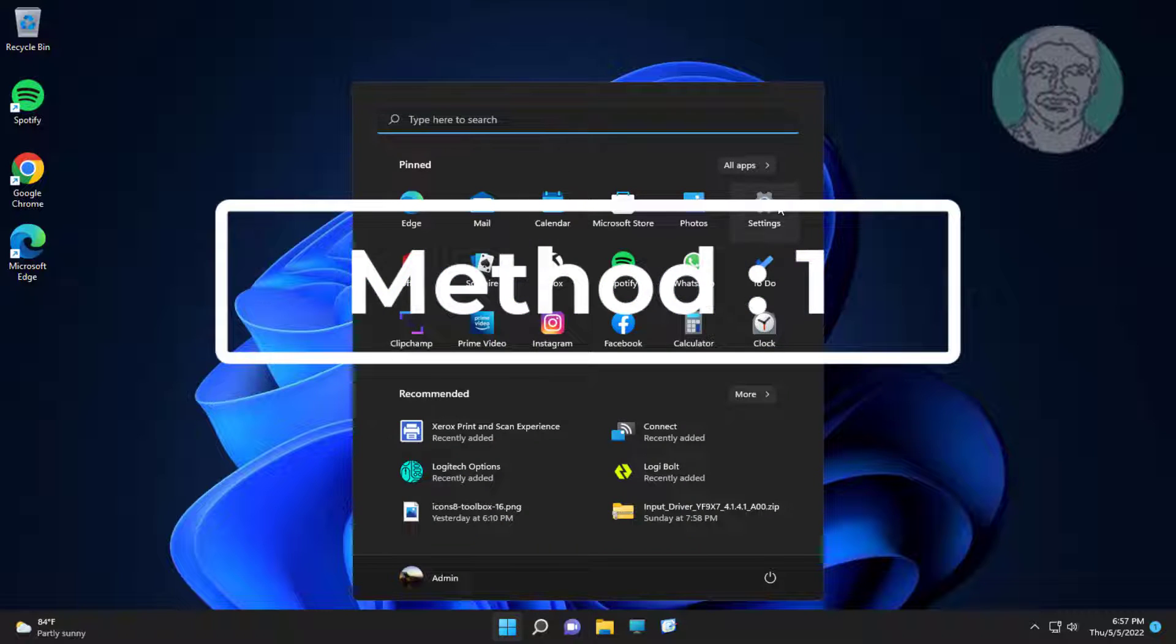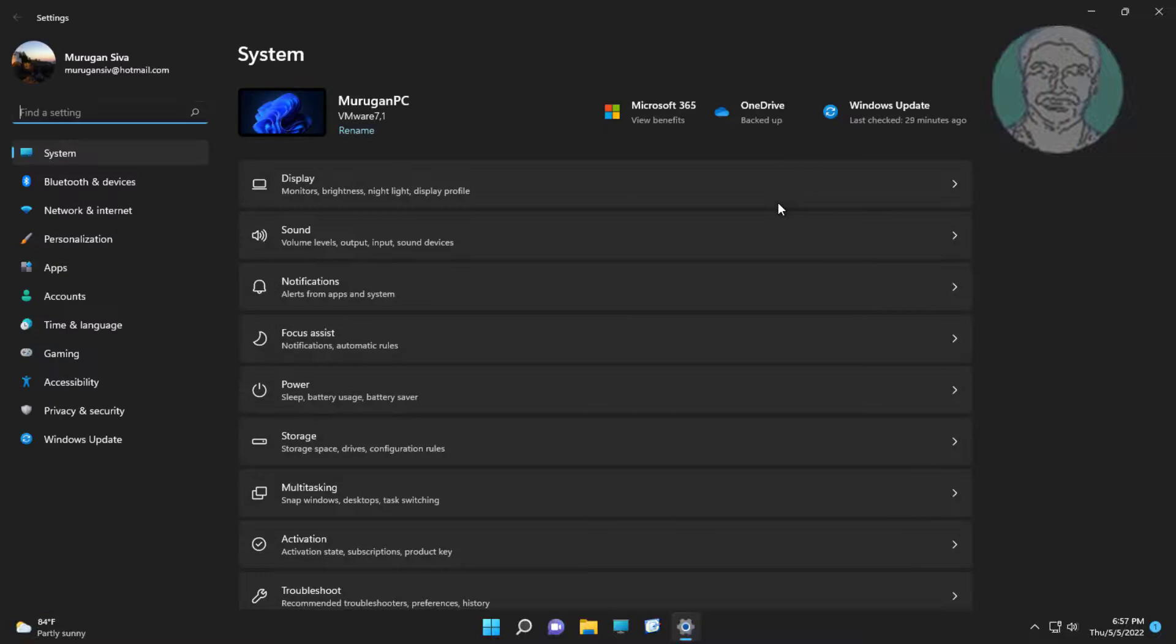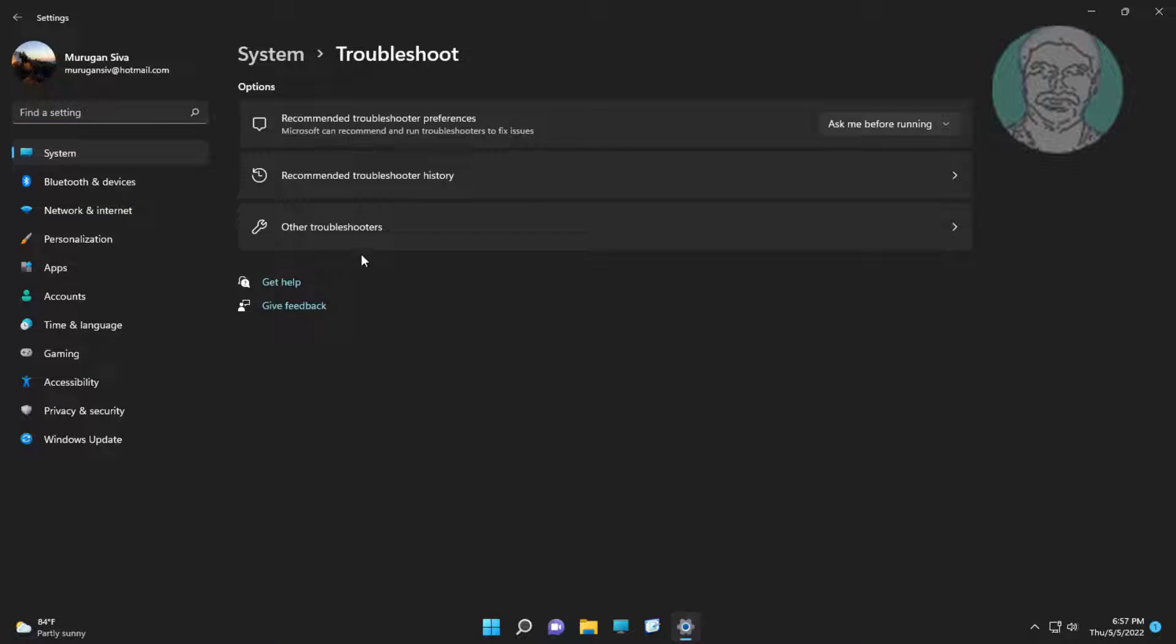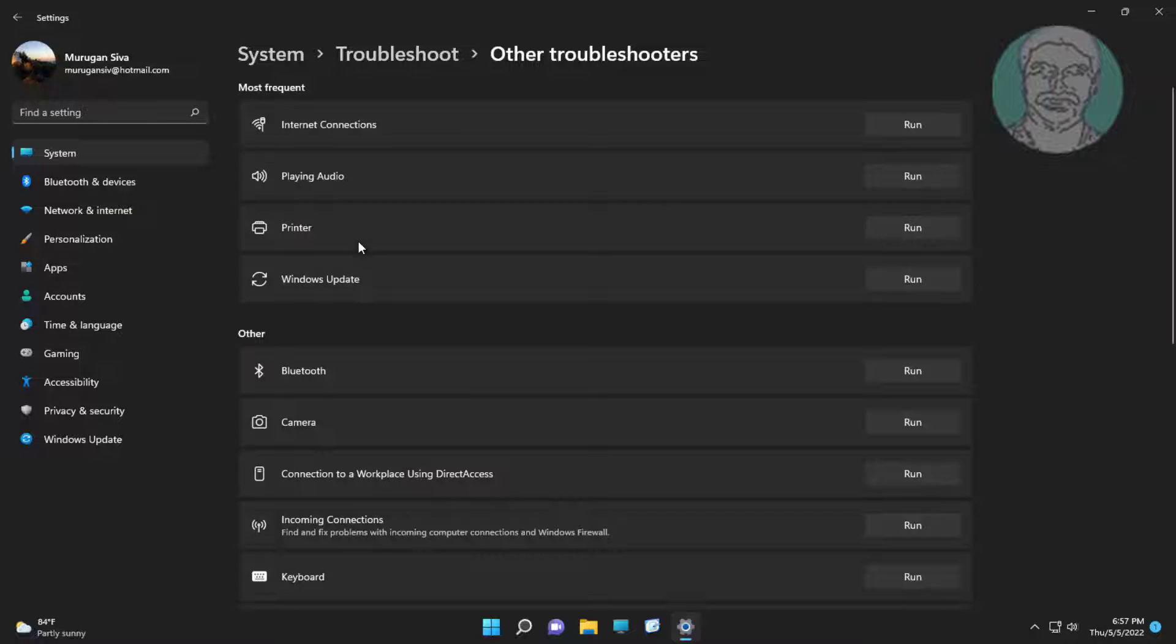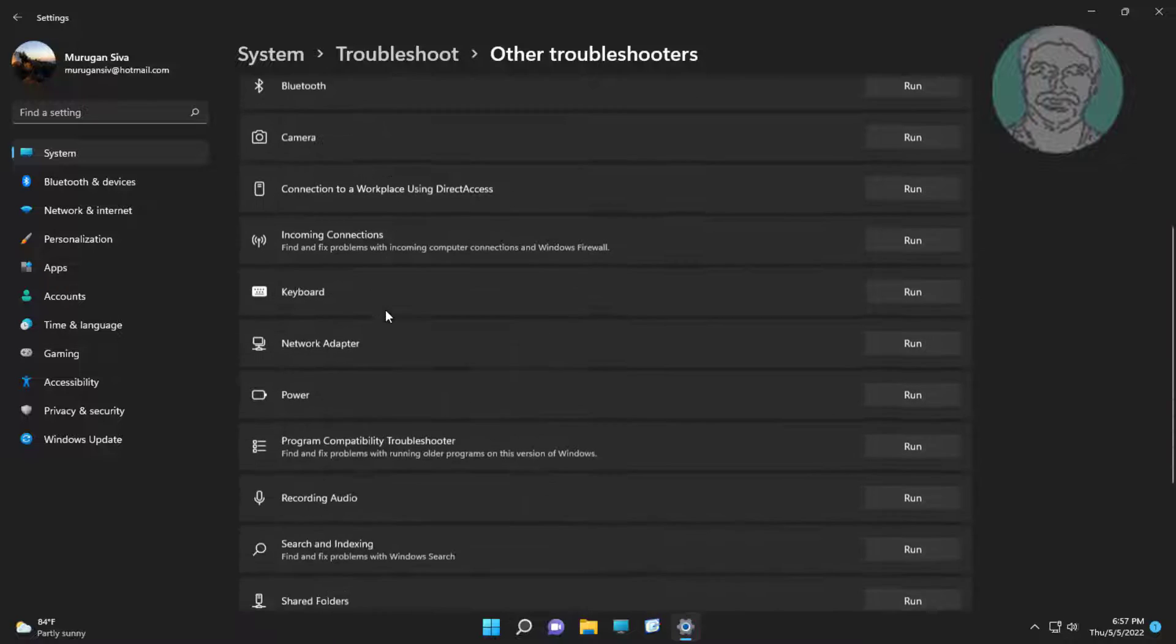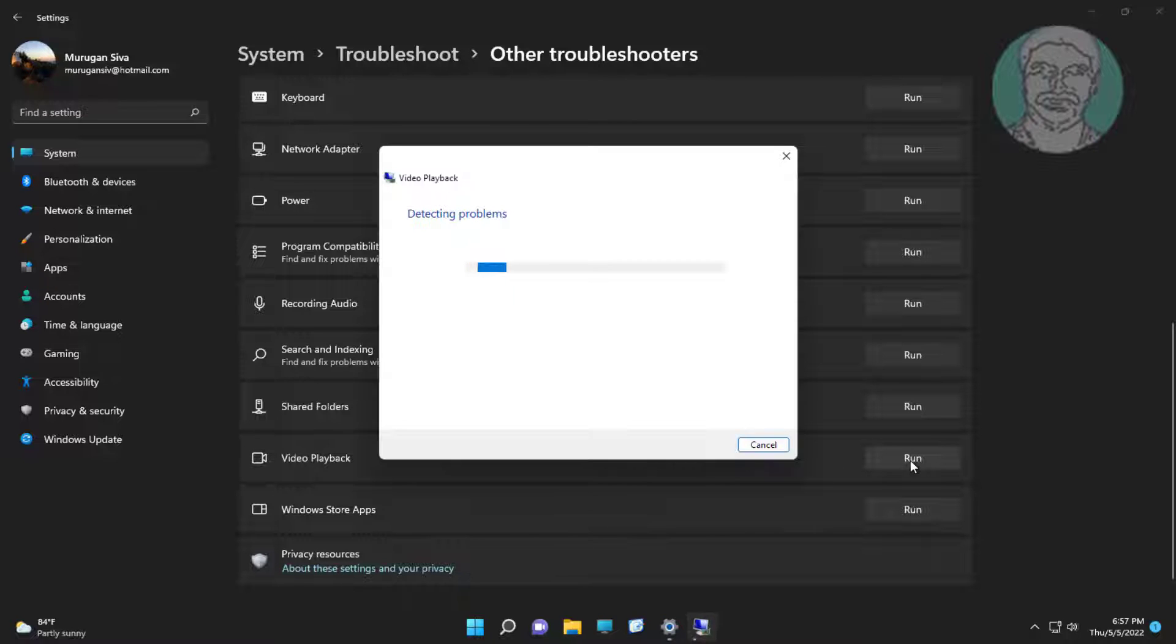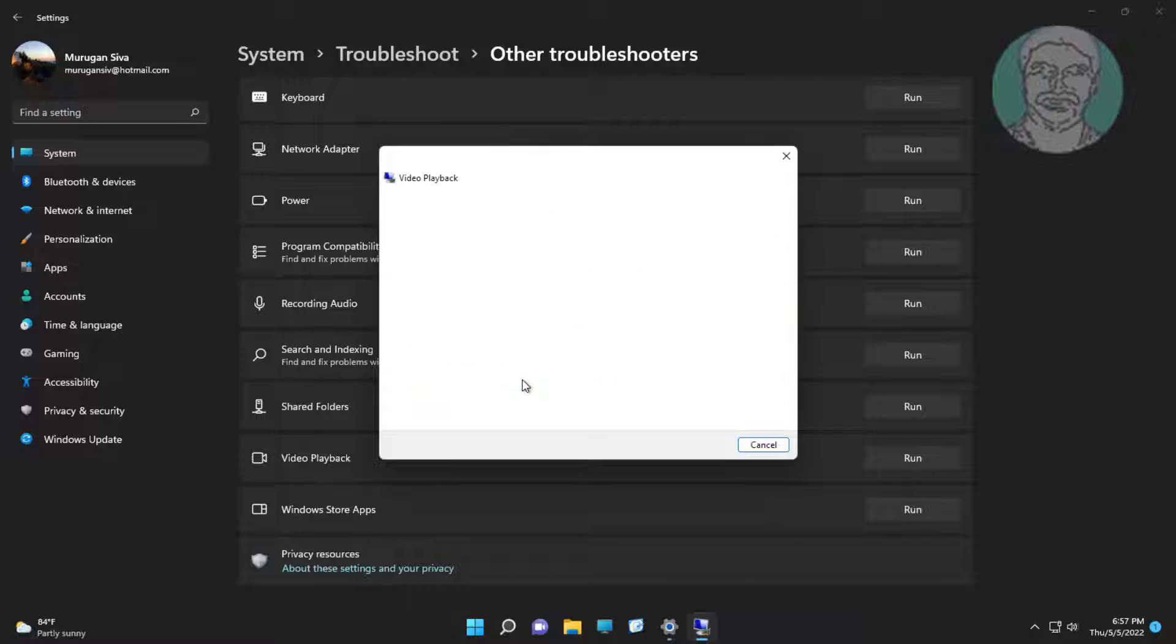First method: click Start, Settings, click Troubleshoot, then click Other troubleshooters. Run under Video Playback. Click 'I want to continue with this troubleshooter.'